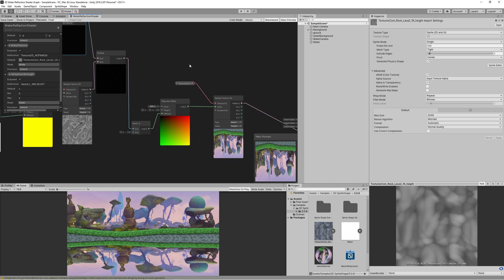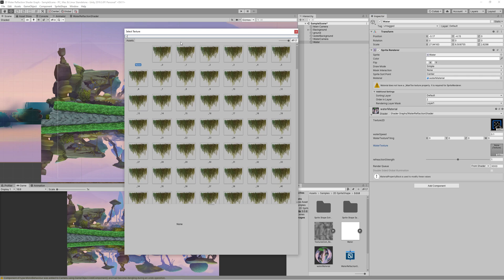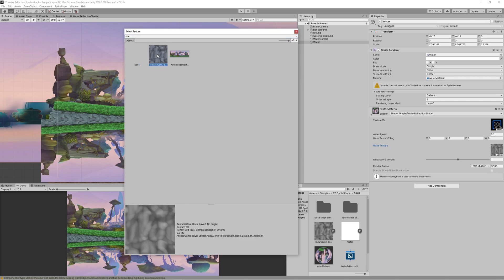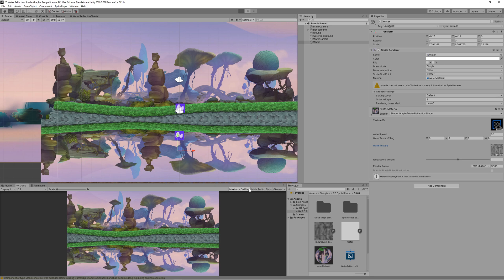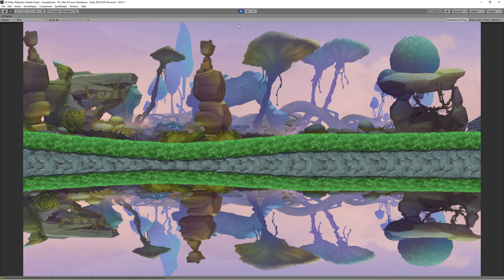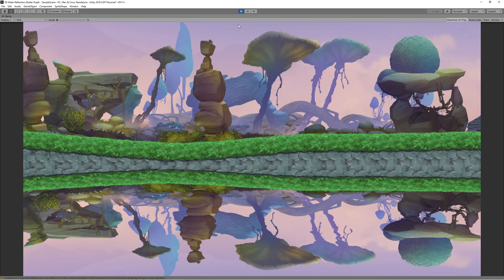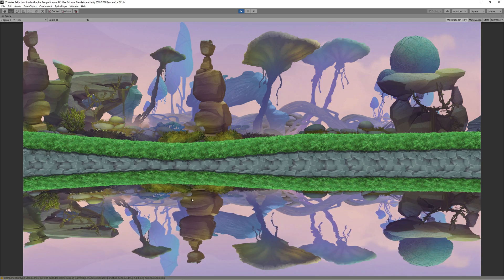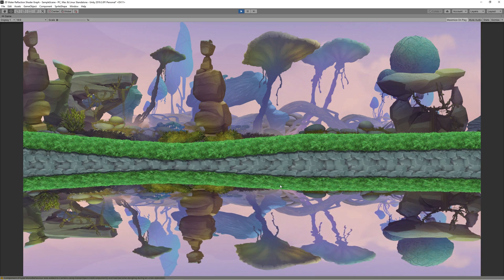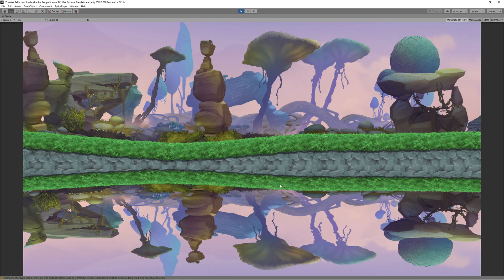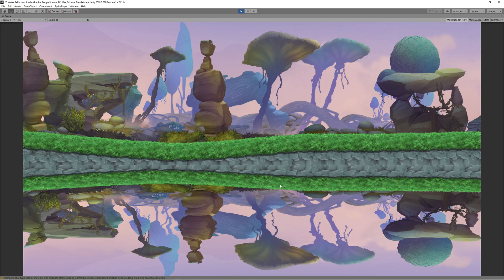Save the shader graph. Then go to the water game object, make sure that the water texture has been set to the one we downloaded. Hit play. And we start to enjoy watching something like real water reflection with some distortion on it. But as you can see it's very clear like a mirror now, so we need to do a final step.